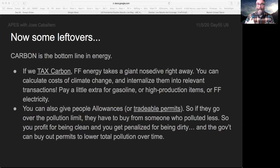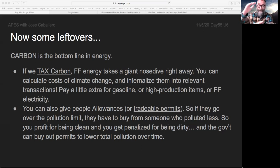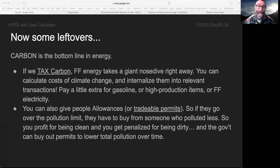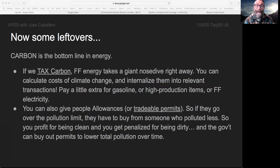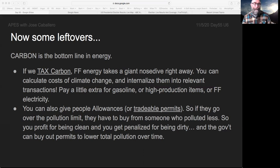The government can also buy up these permits and take them off the market to lower the total pollution output. This is actually done a lot — not necessarily for CO2, but for other types of pollution. The idea of adding costs to CO2 has become political recently, but this was totally standard to manage the ingredients that make smog.